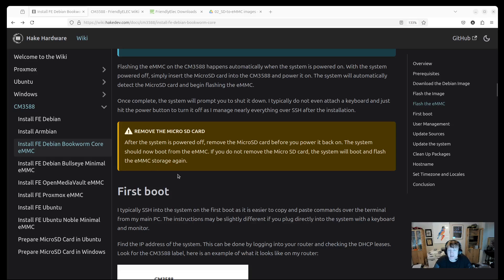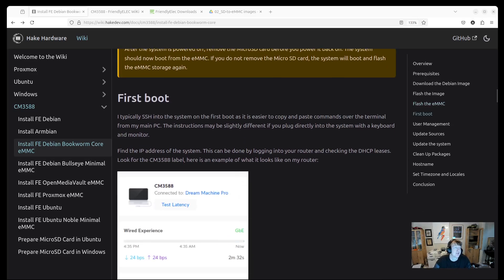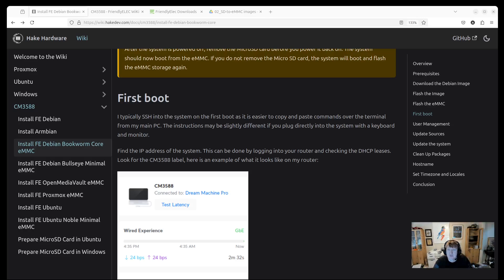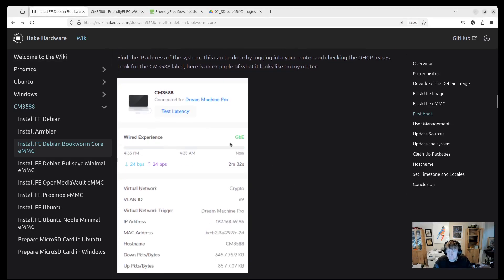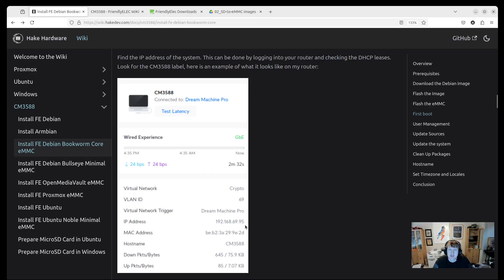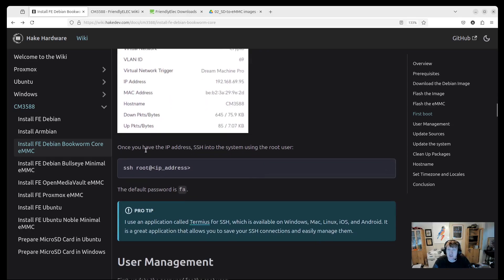And then for the first boot - I like to, as I mentioned before, SSH into my CM3588. And to do that you need to find the IP address. You should be able to just go into your router - I have a Unify router - and just look for the entry for the CM3588 and find the IP address. So here's an example on my Dream Machine Pro: CM3588, and then I've got the IP address here. And then you can just SSH into it.